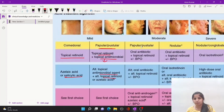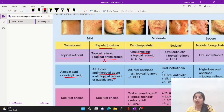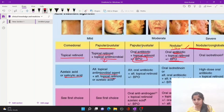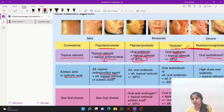In the third stage of papular or pustular formation, oral antibiotics, topical retinoids, and benzoyl peroxide can be added. In the fourth nodular stage, which is one of the most severe forms, oral antibiotics are added with topical retinoids with or without benzoyl peroxide. In the last step, oral isotretinoin, which is a retinoid, is used.